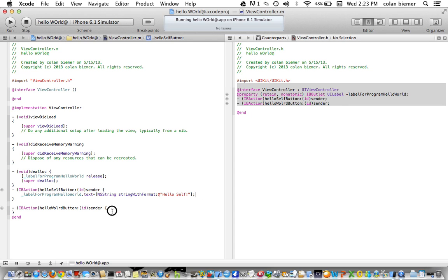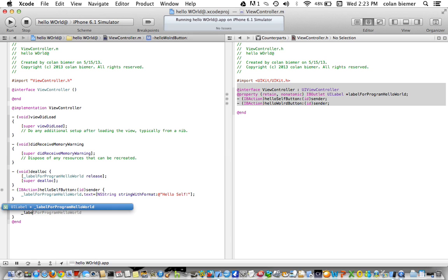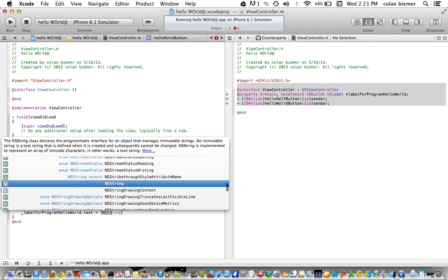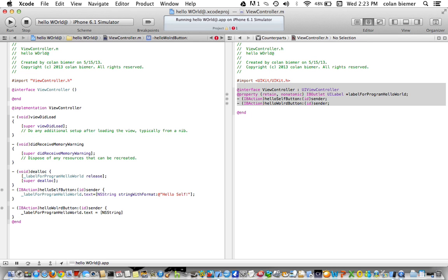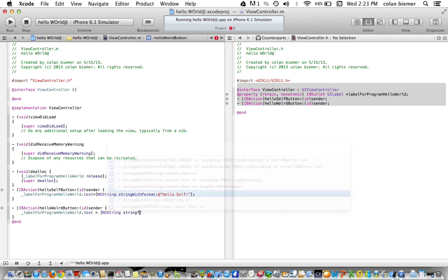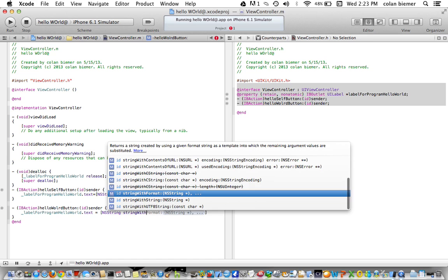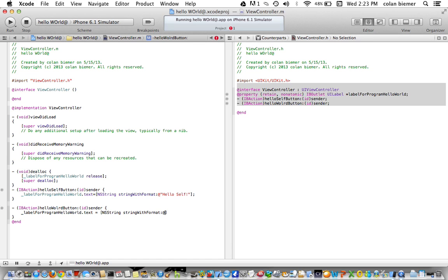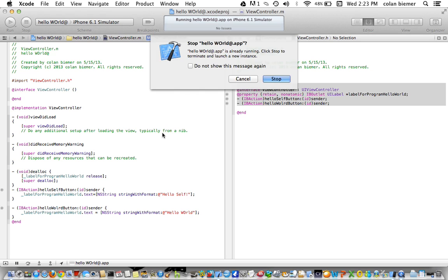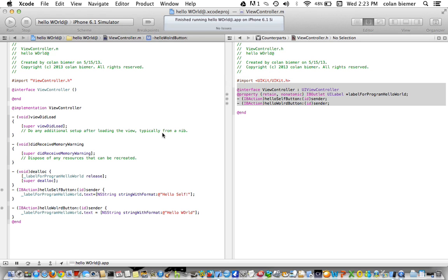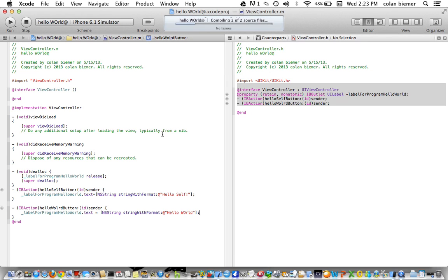So now we're going to do the same thing except for Hello World Button. And it's going to be the same thing. It's going to be label for program Hello World dot TXT equals NSString. Notice how it fills stuff out for me. And then we're going to do Hello World. And that should be all we need to do to have the label change text.